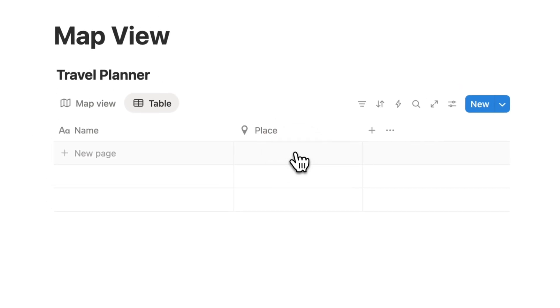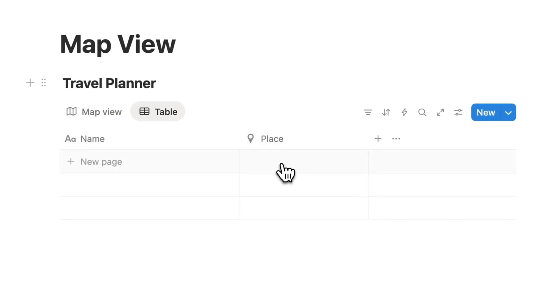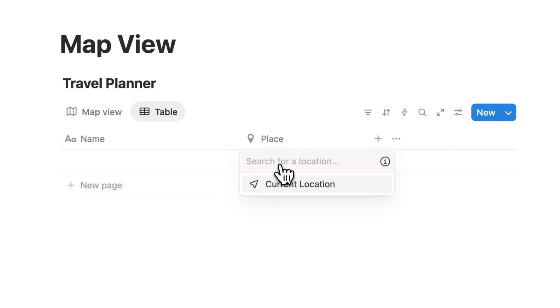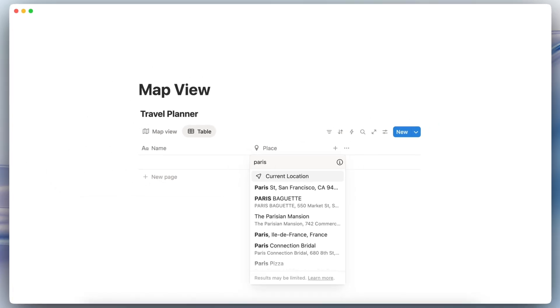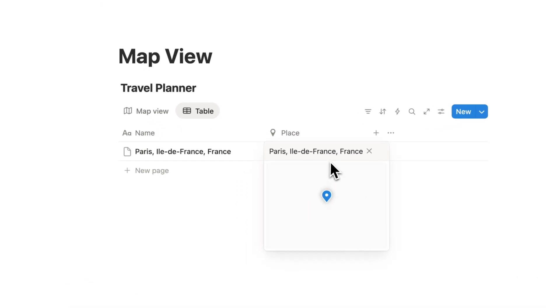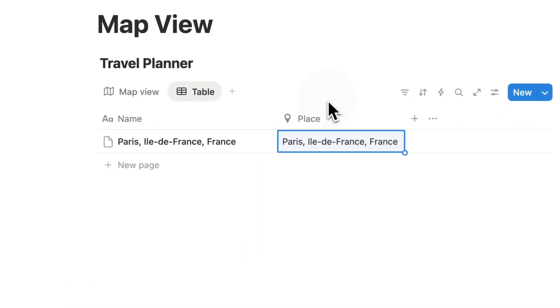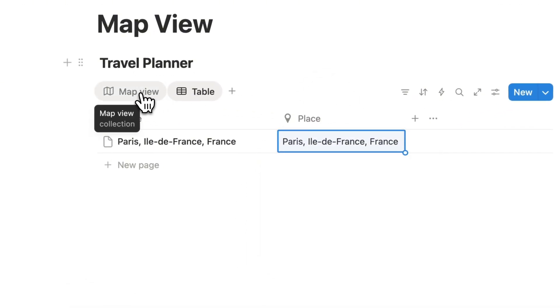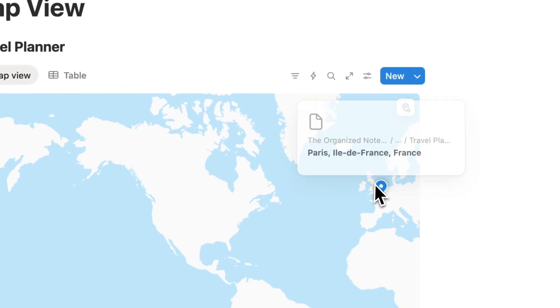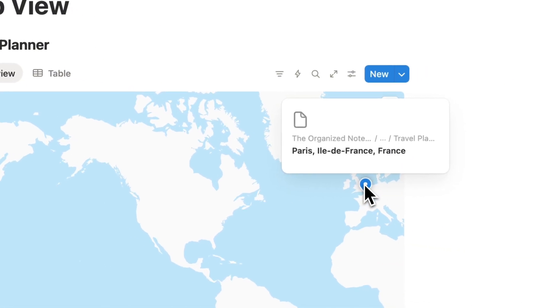The place property allows you to actually add location addresses into your Notion databases. For example, let's say that I want to go to Paris, then I can put that in there. And if I now click my map view I can see that pin show up here.